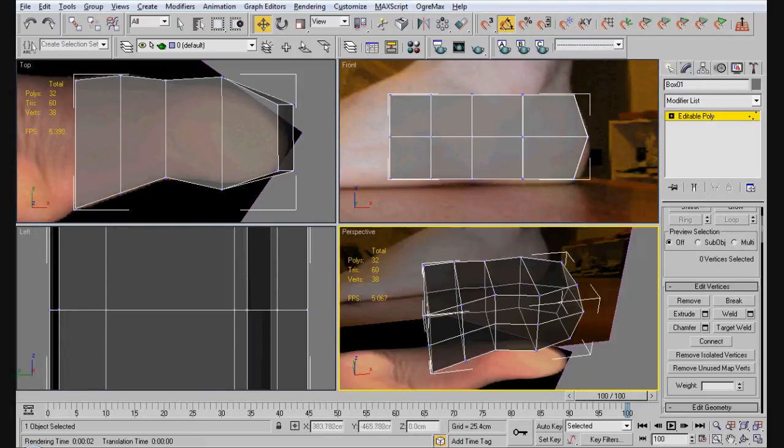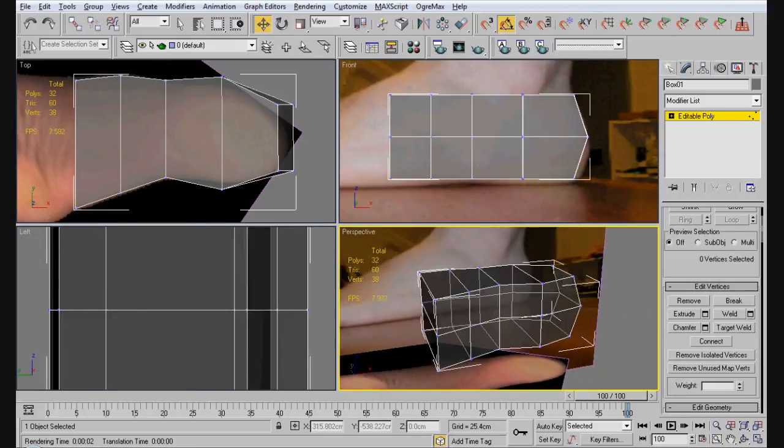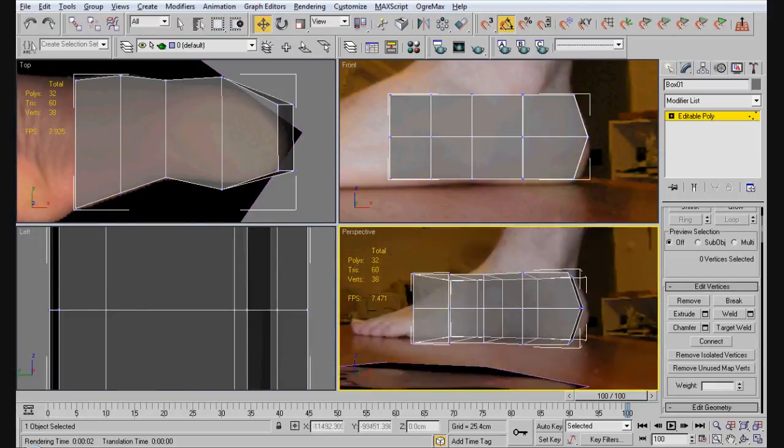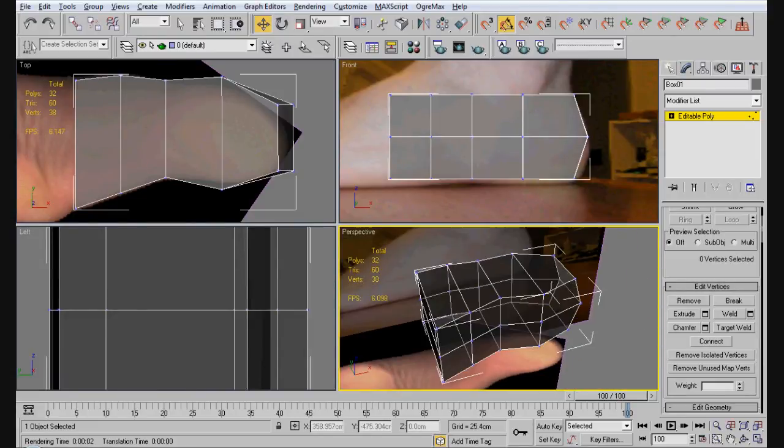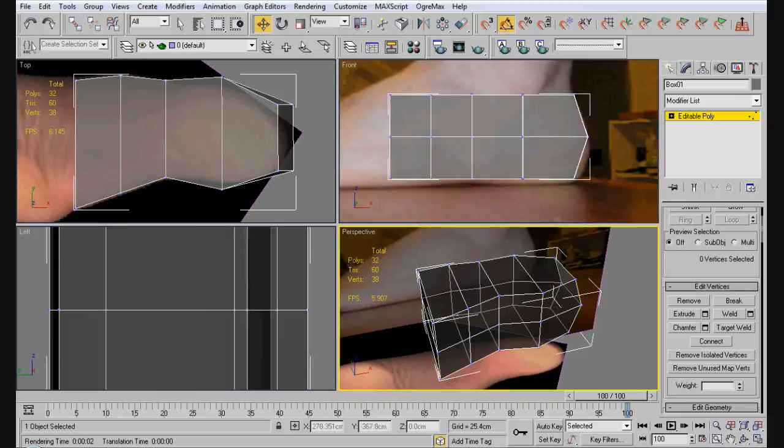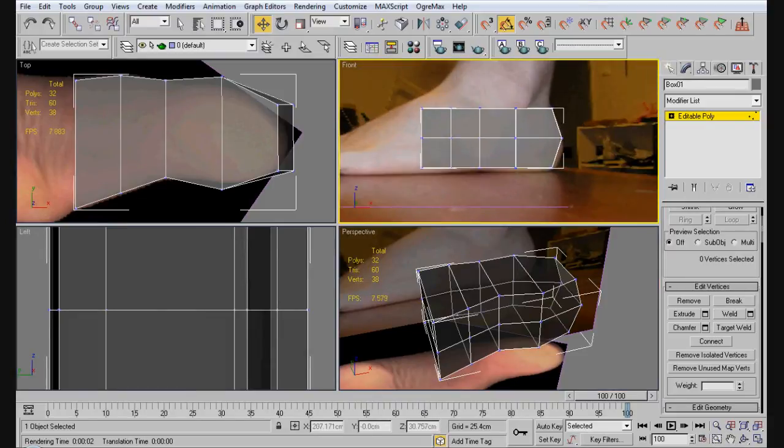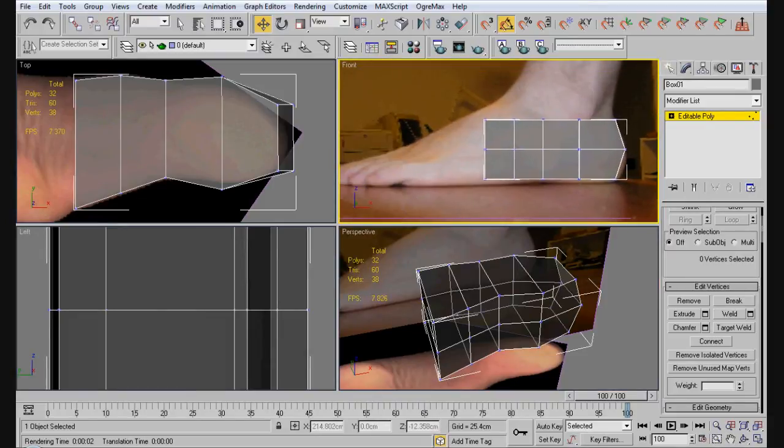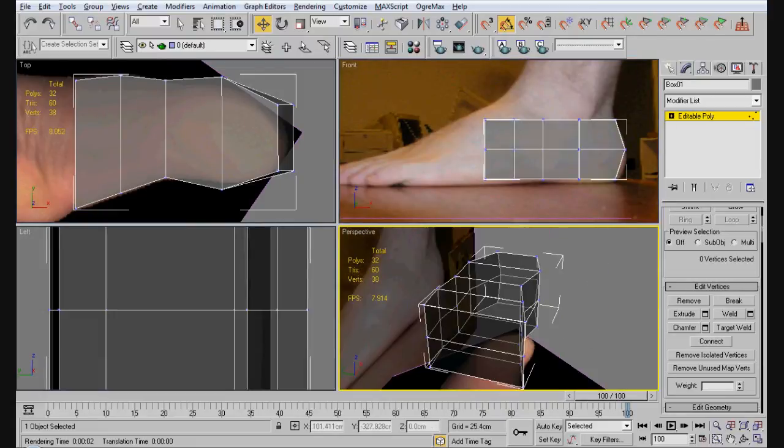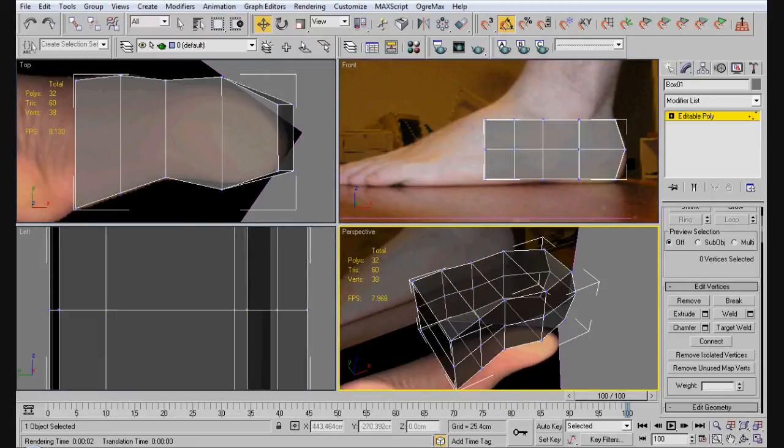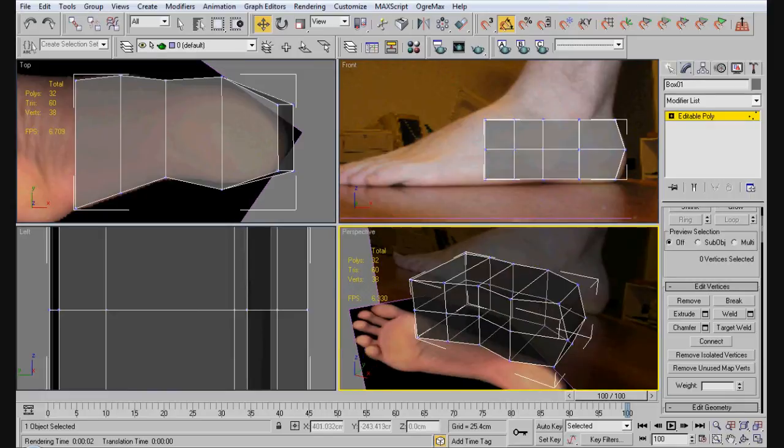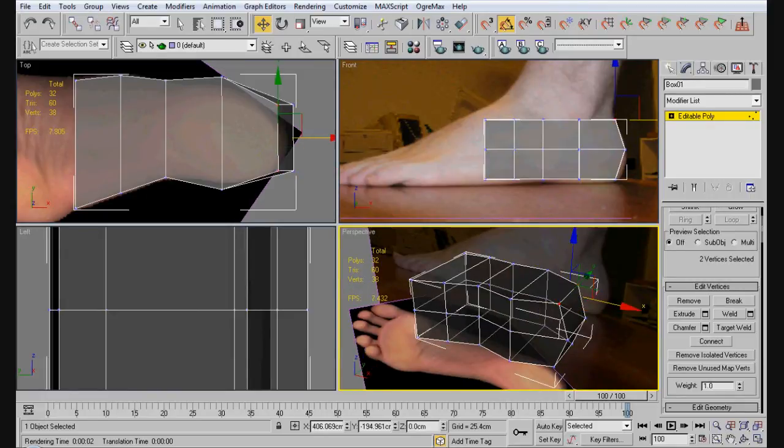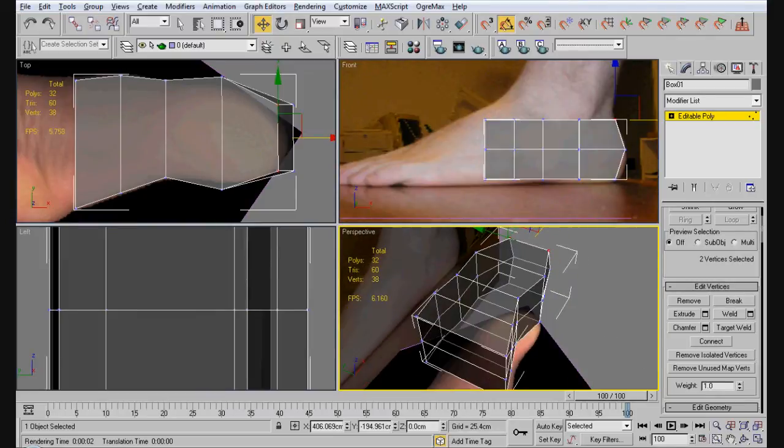So, we've got the basic shape here. Now, something about your feet is that it actually slants up a little bit. So, what you want to do is you want to keep these exactly how they are, minus this one. So, you want to select these two. Then, you want to select these.